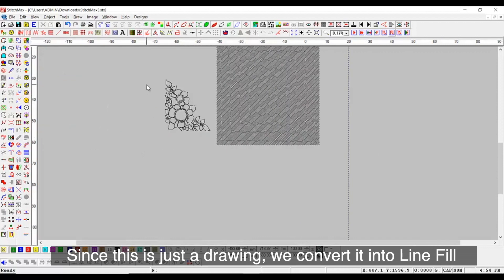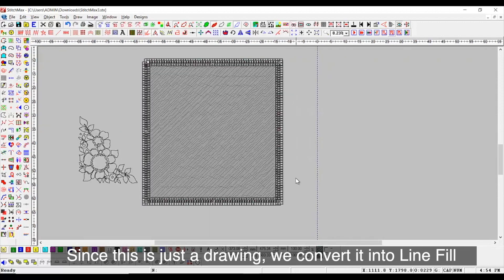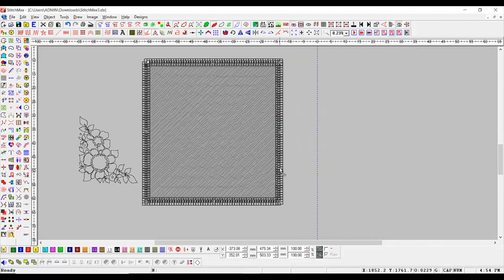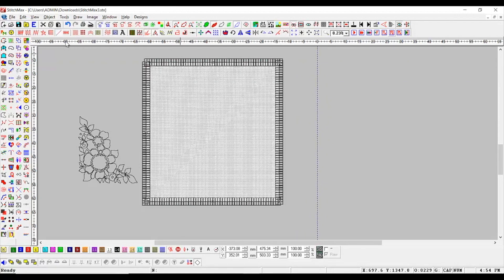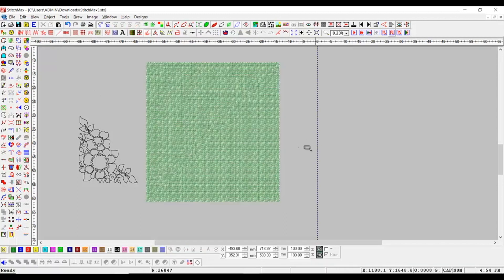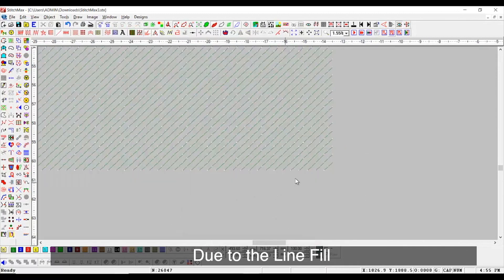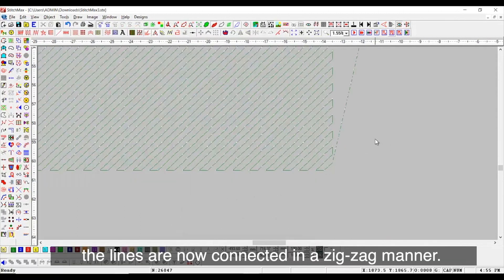Since this is just a drawing, we convert it into line fill and we can give it color. Due to the line fill, the lines are now connected in a zigzag manner.